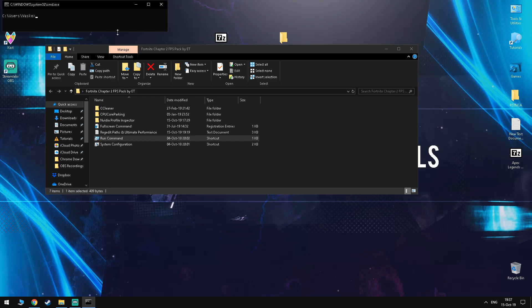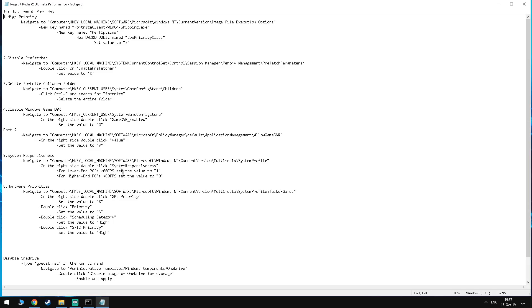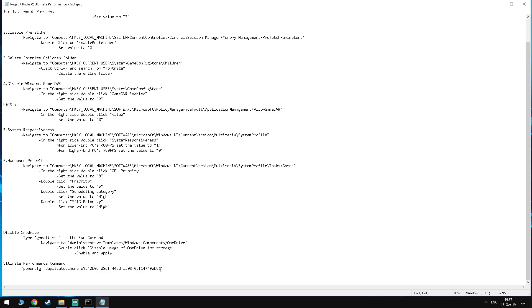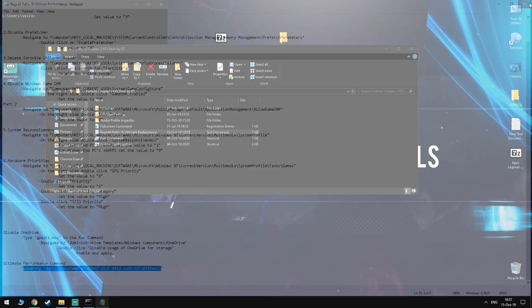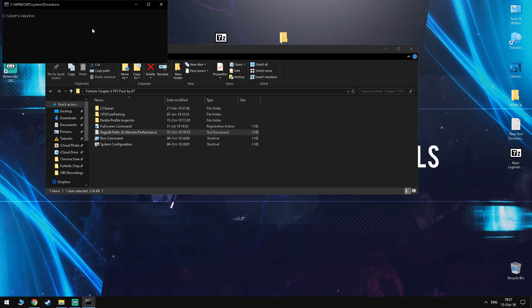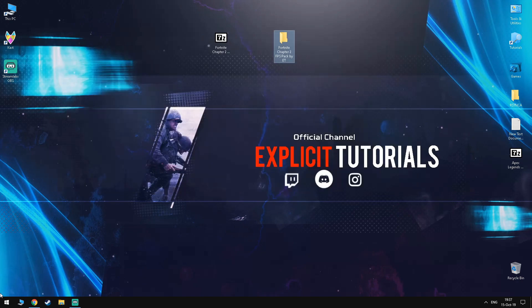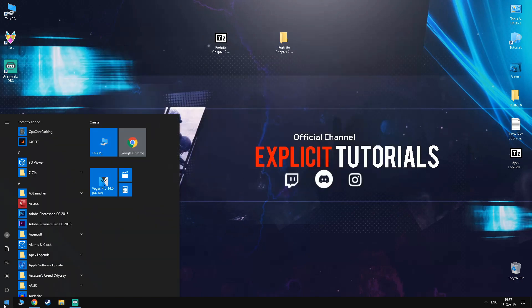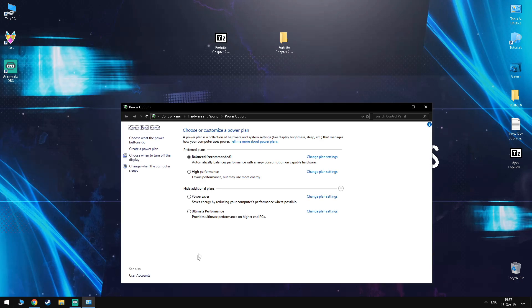Now in here, you want to copy the last code from the text document. Once you've done that, go back to the same page and you should have the Ultimate Performance Plan there as an option. Select it and exit.